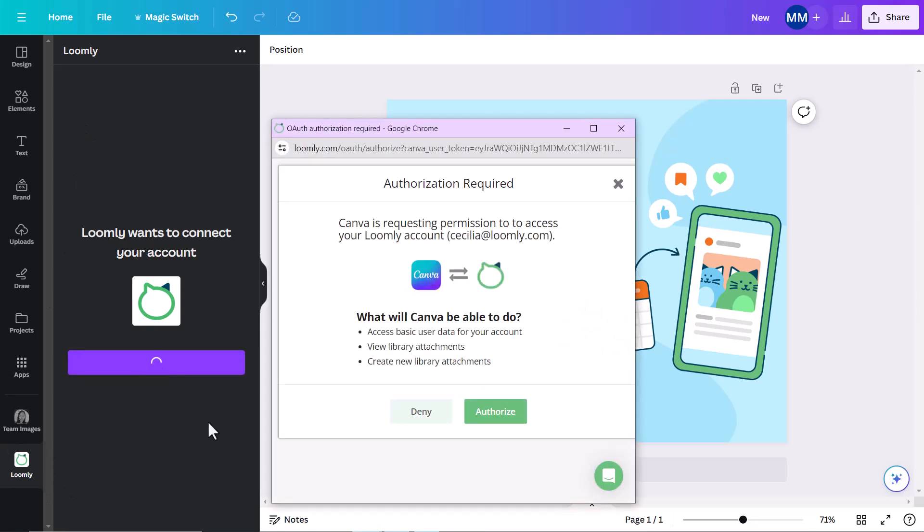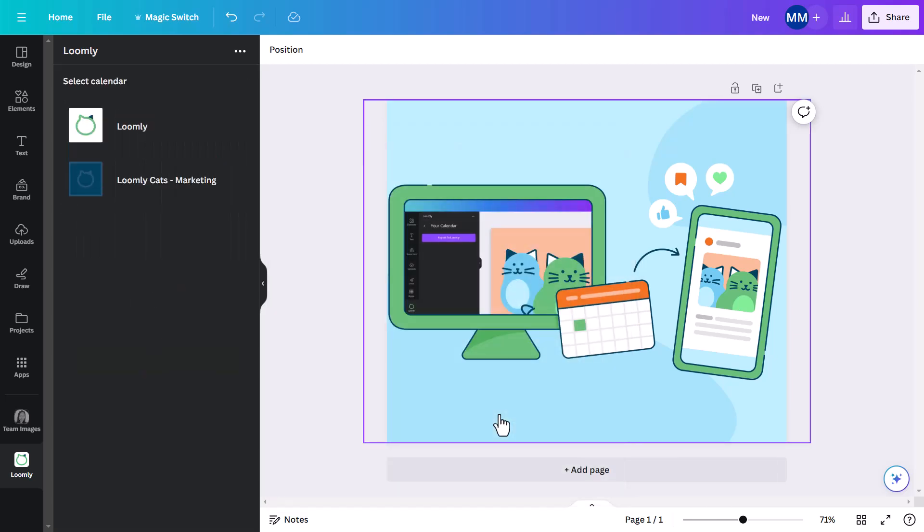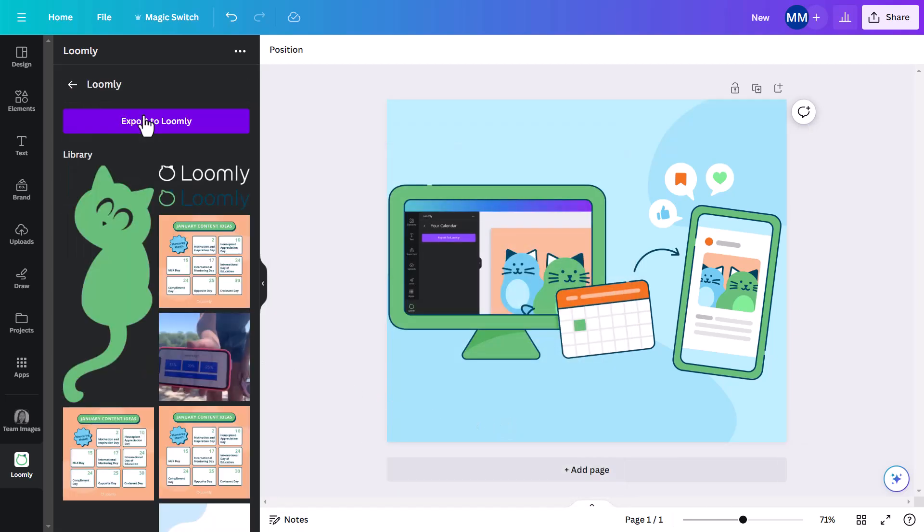Connect your Loomly account, select a calendar, and you'll be able to see all of the content available in that calendar's library.